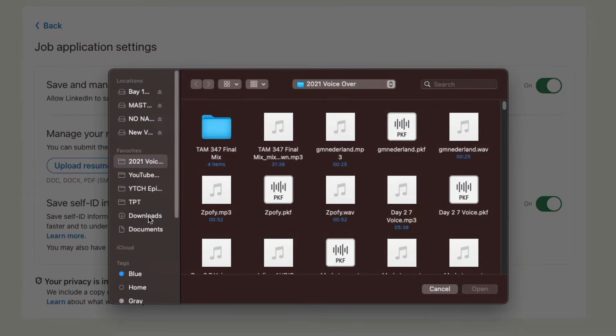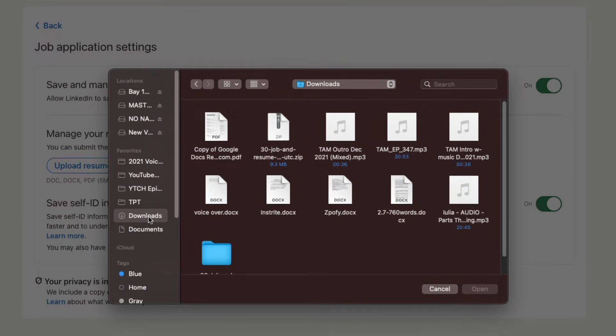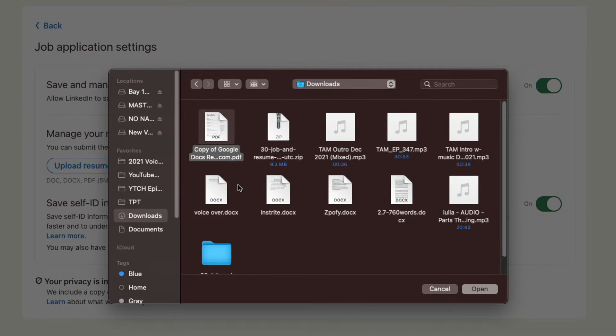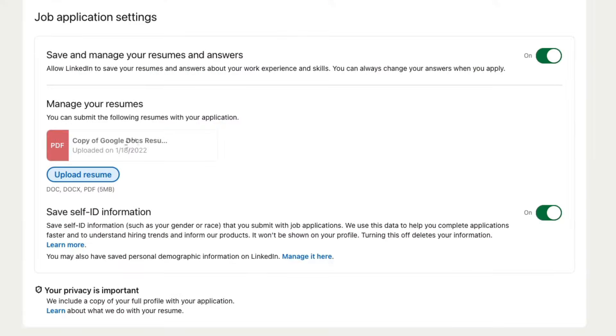So just go and click on the upload resume button here. Locate that resume file on your computer, click on that and either double-click it or go to open here to begin the upload process. As you can see, it's been uploaded. It tells you the date in which it was uploaded.